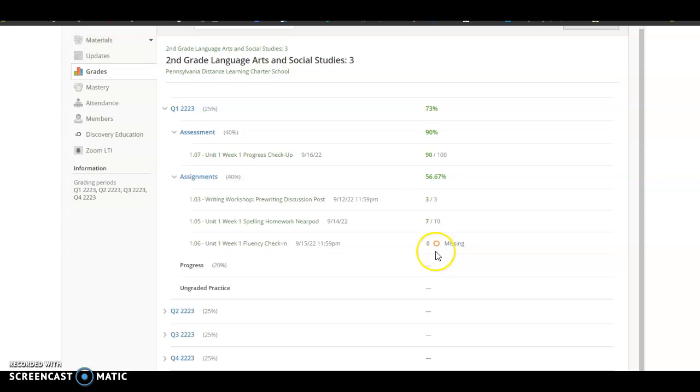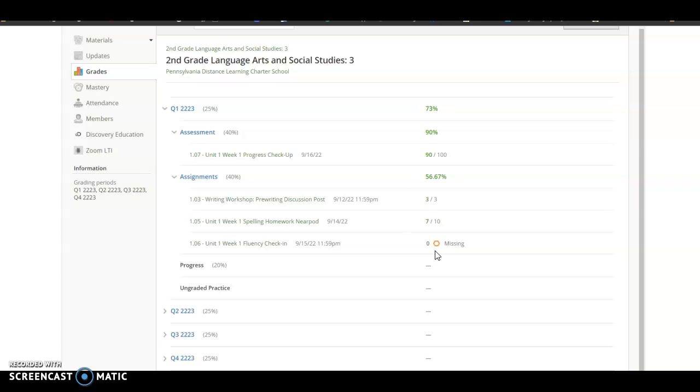If you see any hexagons like this, that means that your scholar did not turn it in on time, but they still have additional time to complete it.